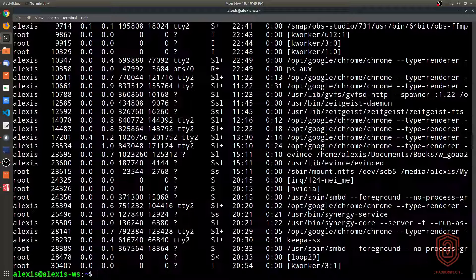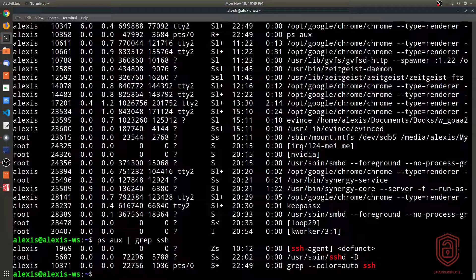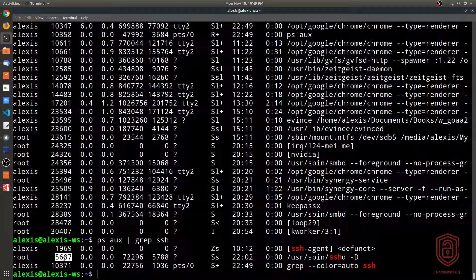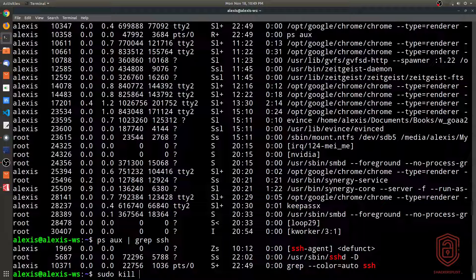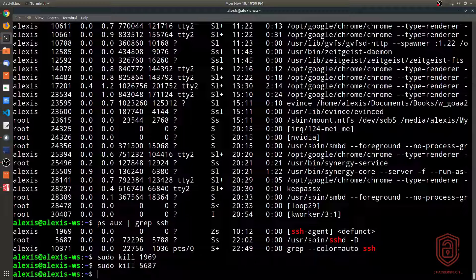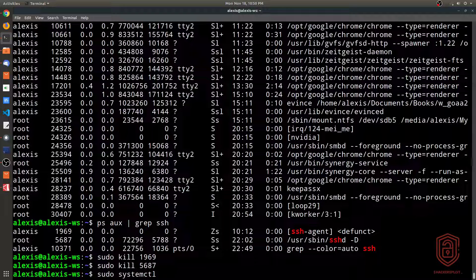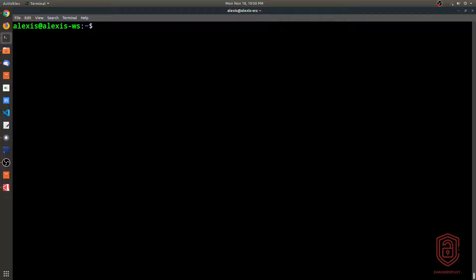For a more realistic example, run `ps aux | grep ssh`. This shows the SSH daemon running with process ID 5687. Running `sudo kill 5687` kills the SSH daemon process. Then checking `systemctl status ssh` shows it's loaded but inactive and dead. That's a simple way to stop a service by killing its process directly.